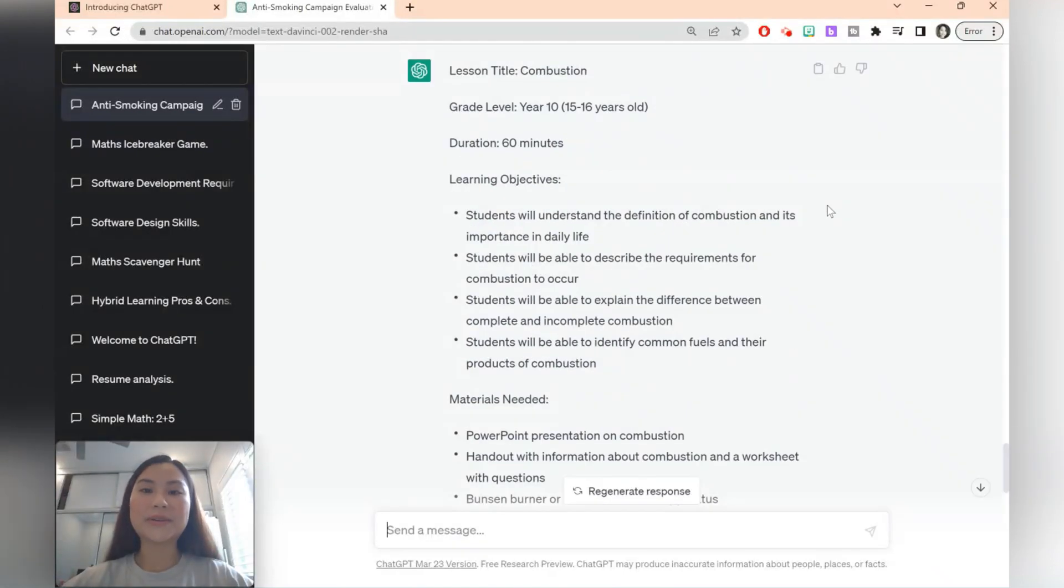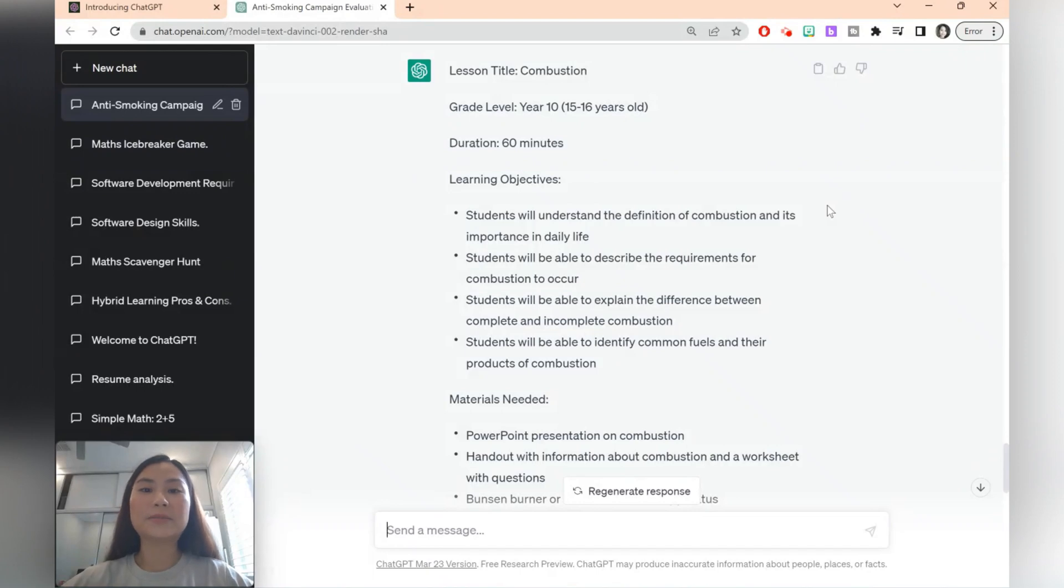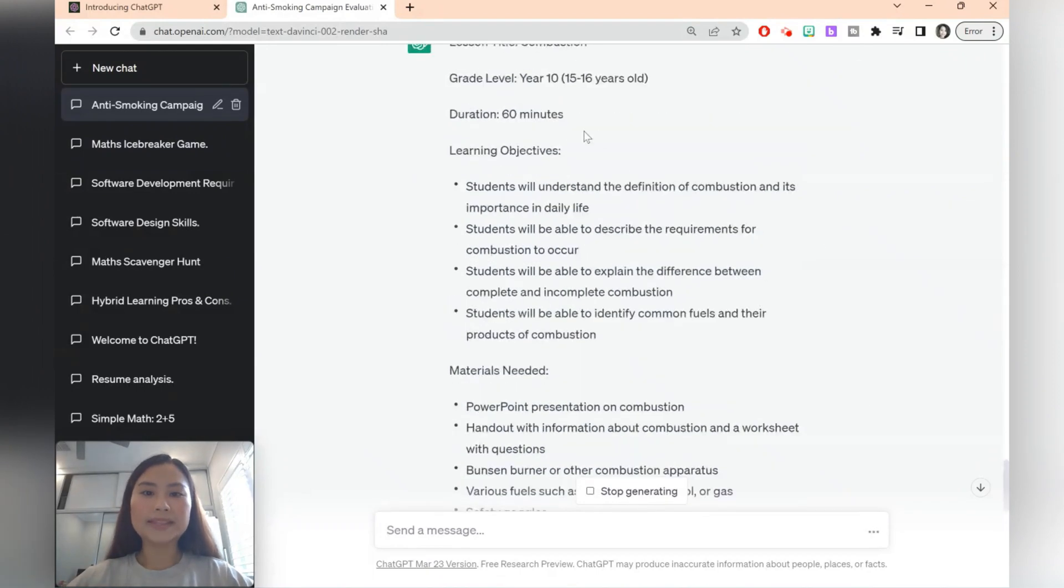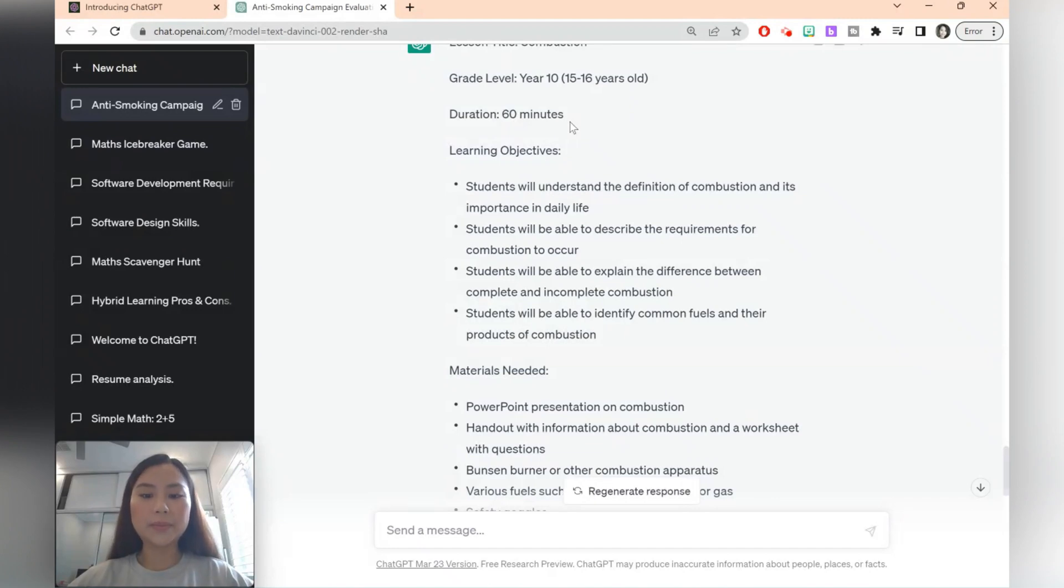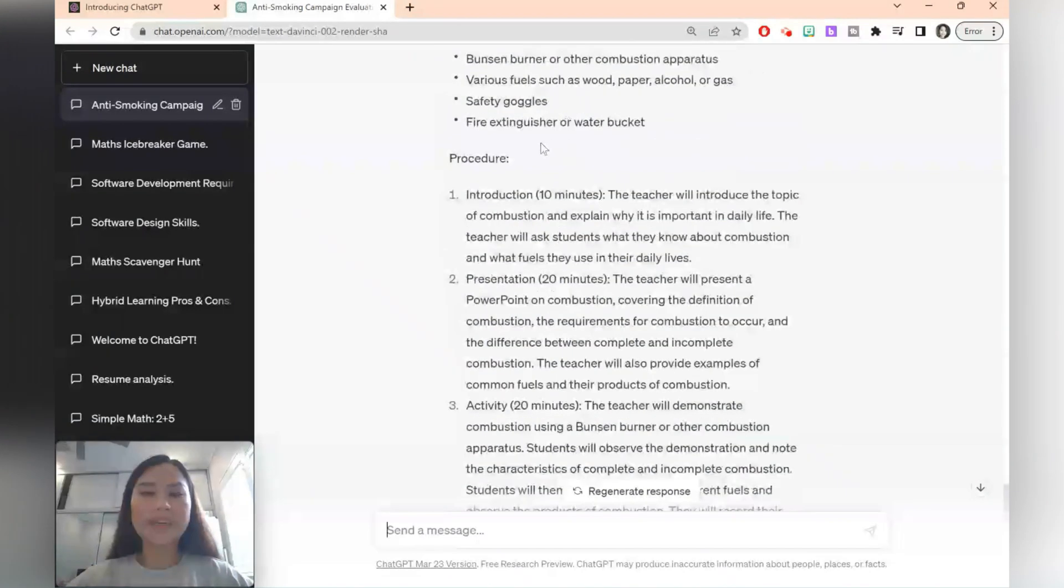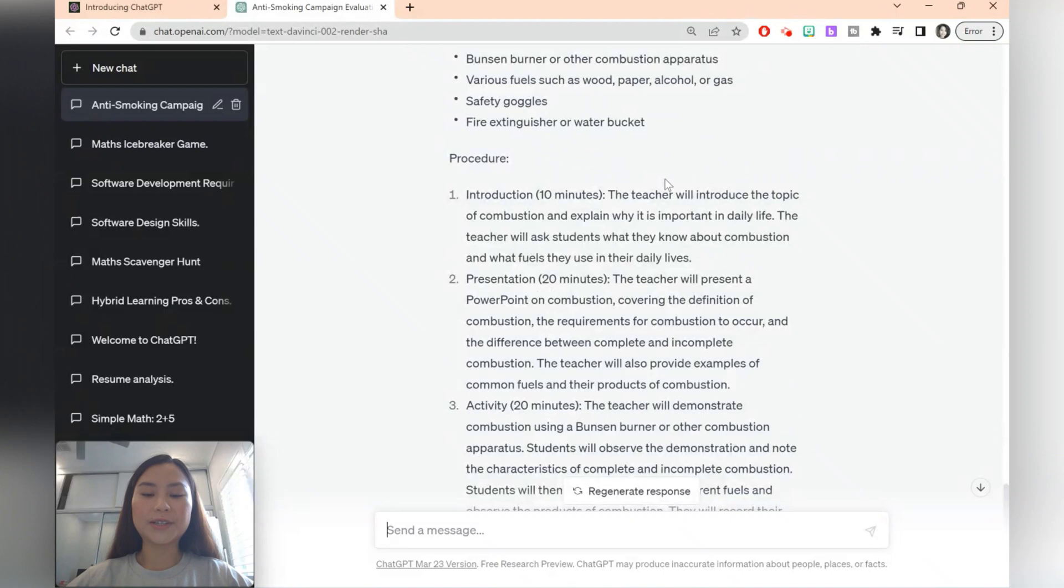Asking ChatGPT to create your lesson plan is a great idea if you're teaching a topic for the first time or you just want to have some fresh ideas. This lesson plan is for 60 minutes. If it was longer or shorter you can refine your prompt and it gives you a bit of a procedure for your lesson.